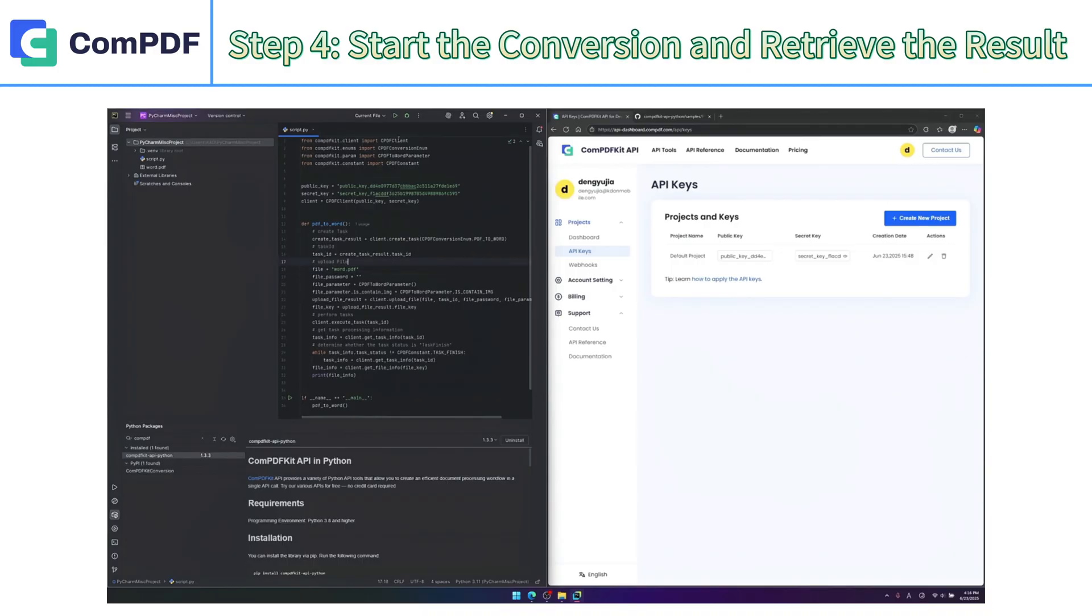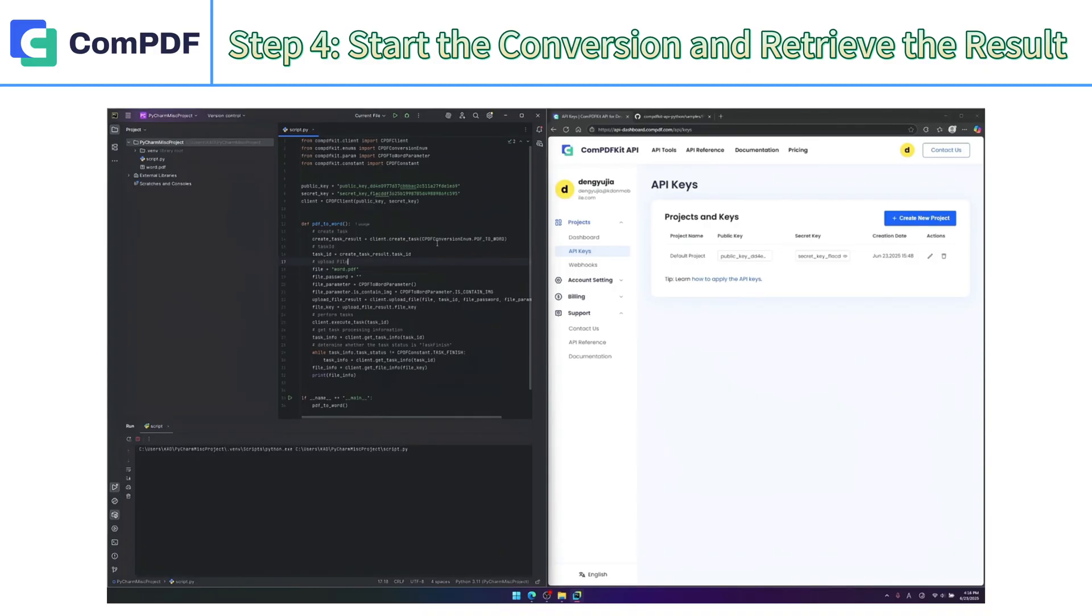Run the program to initiate the PDF to Word conversion task. The system will automatically upload the file and start processing. Wait a moment, and once the conversion is complete,